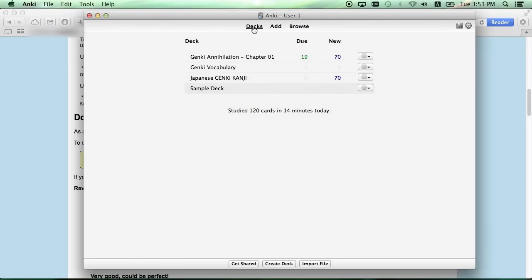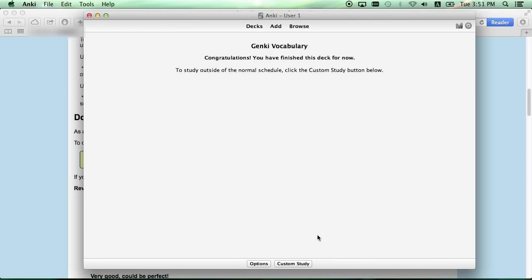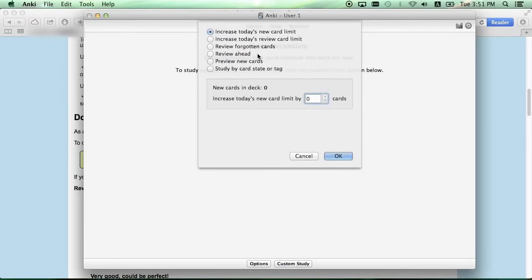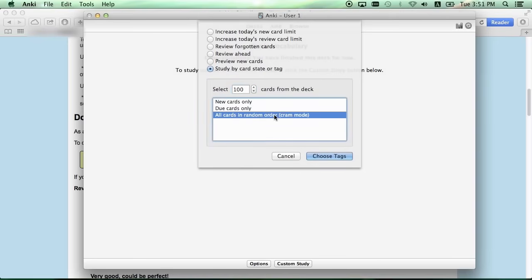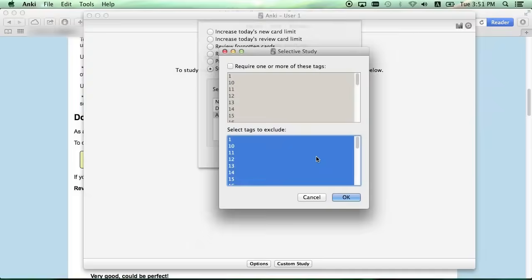Now ideally you'll study little bits every day, but just in case you need to cram, there's that option too. Select your deck and select Custom Study, and then Study by Card State or Tag, and then All Cards in Random Order or Cram Mode. This will select 100 random cards from the deck and place them in a custom study deck.